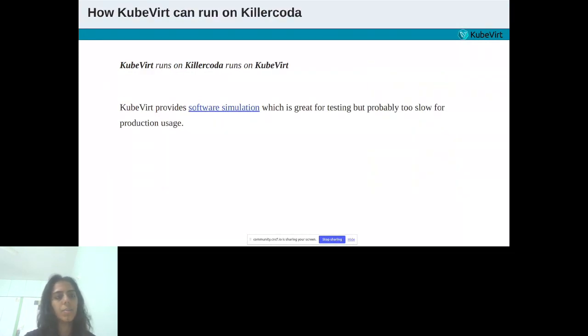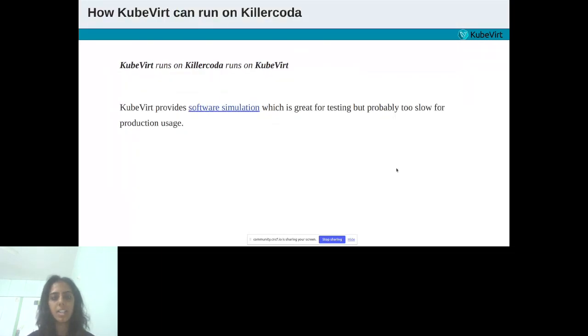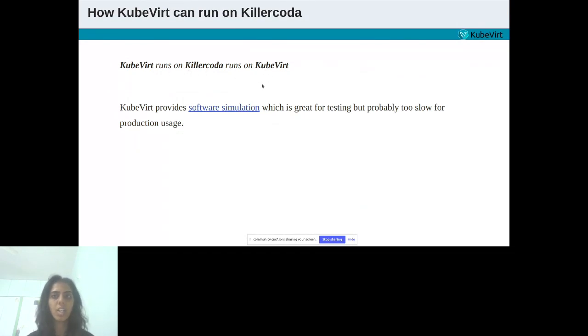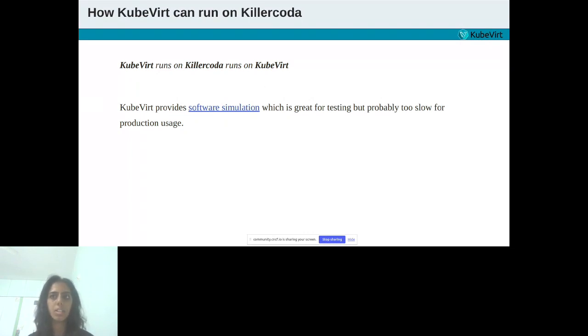Now, everybody will be thinking, how can KubeVirt run on Killer Coda? As we have seen here, this image says all. What it says? It says KubeVirt runs on Killer Coda, Killer Coda runs on KubeVirt. The answer is relatively simple. Killer Coda provides completely isolated VMs. Generally, it doesn't matter if you take a GCP, AWS, or Killer Coda VM. You just install, for example, K3S on it and then KubeVirt.